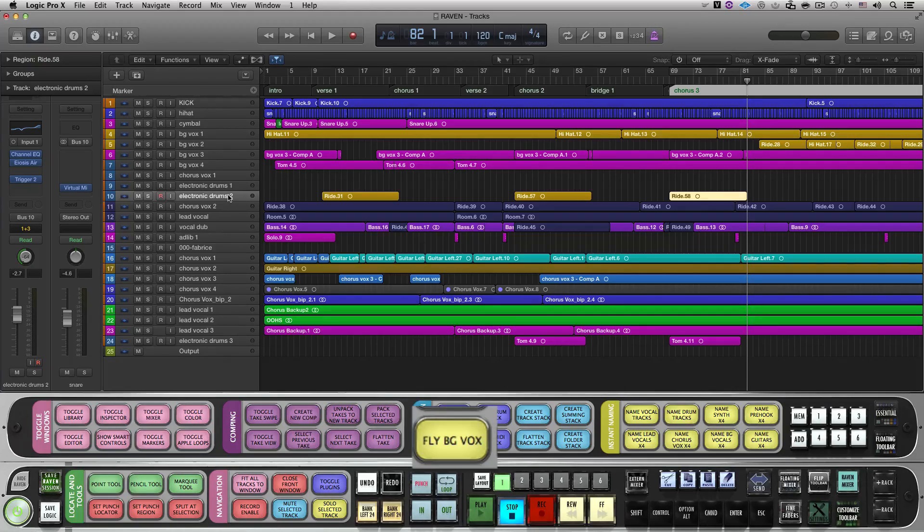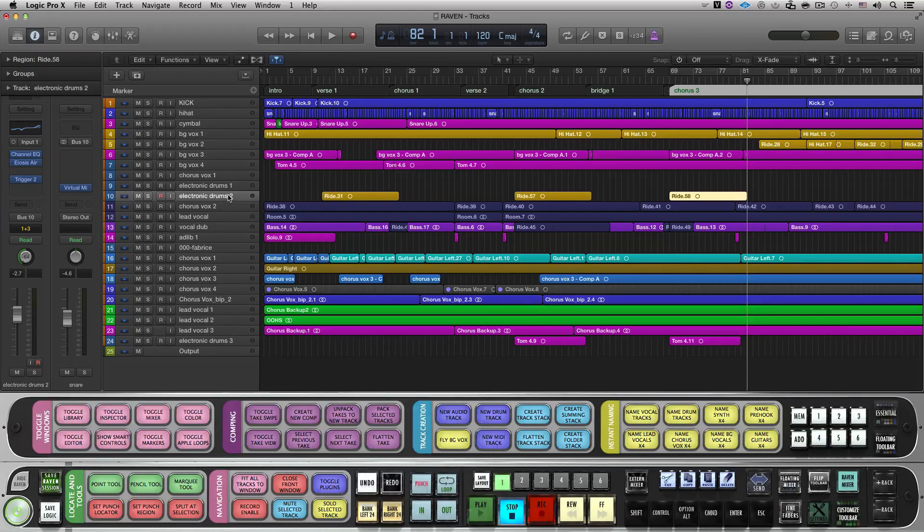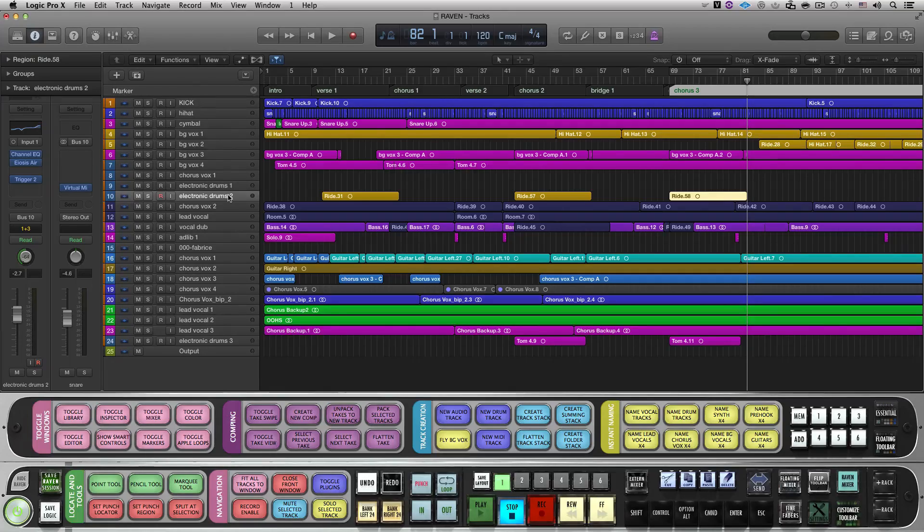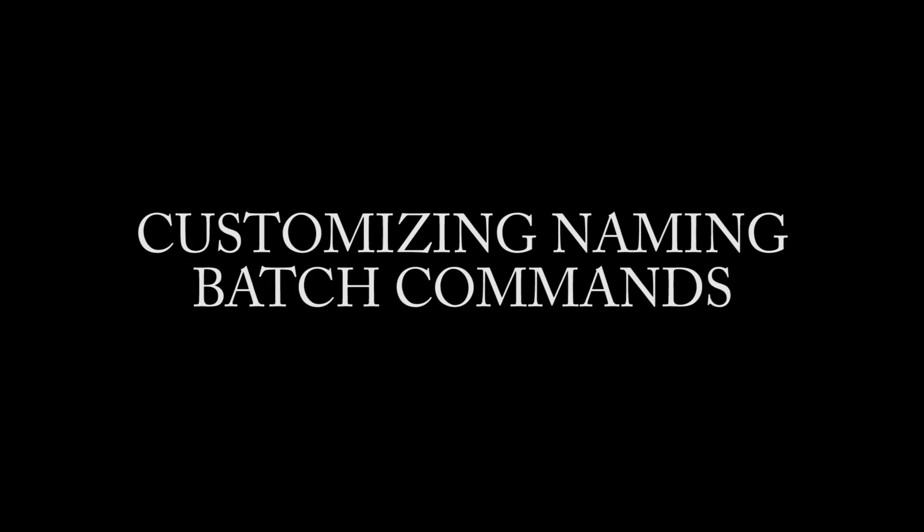I recommend making multiple fly custom batch commands for various structures you may typically use, such as chorus markers always being certain memory location numbers.